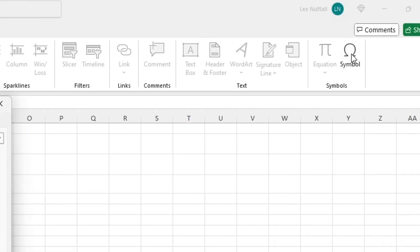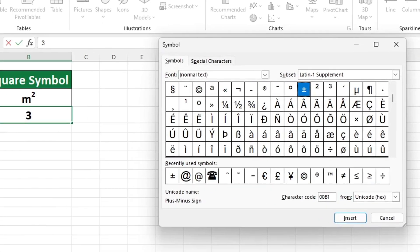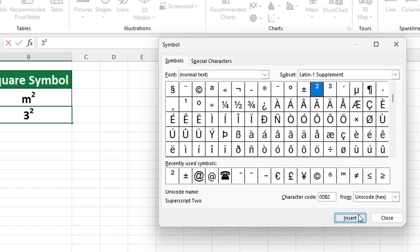We need to find the squared symbol. To do this, we can search for it, select it, and then click the Insert button to add it to our document. The item is located directly beside the number 3, as expected.